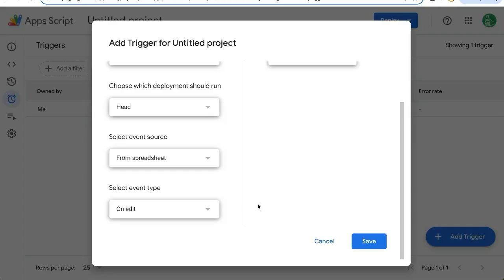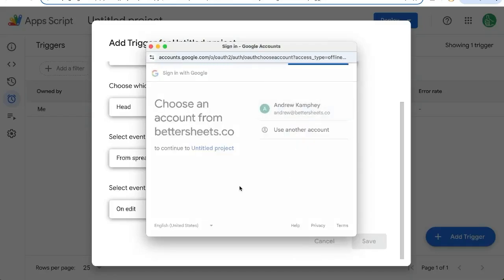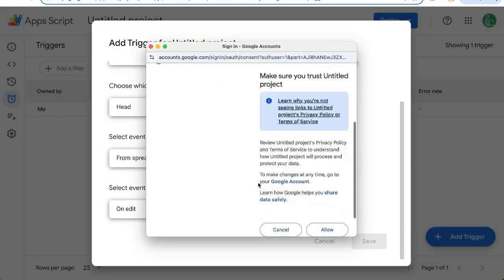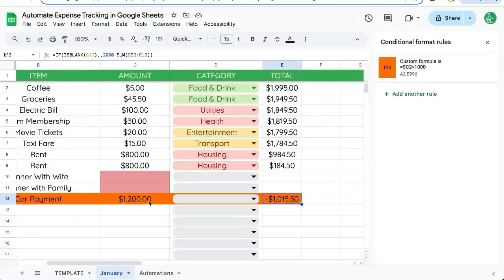This is slightly different than our on edit in our app script. It allows us a few more options like this emailing. Let's click save. We will have to authorize it the very first time we run it or when we're creating this trigger. And let's test this out.